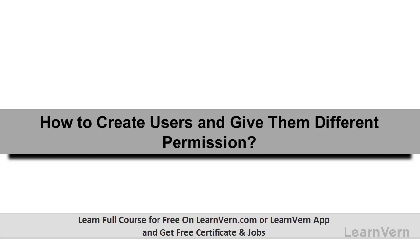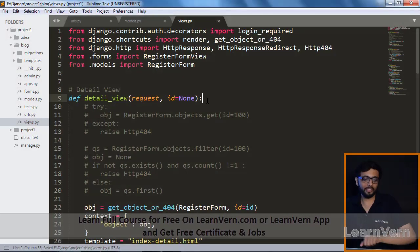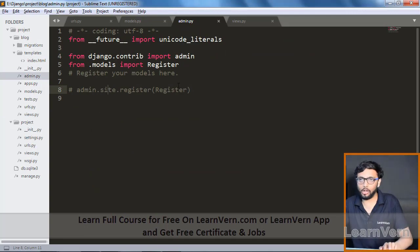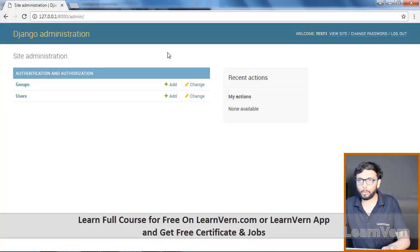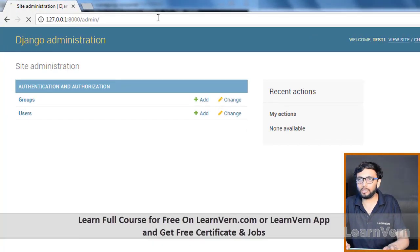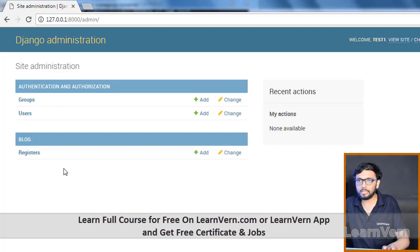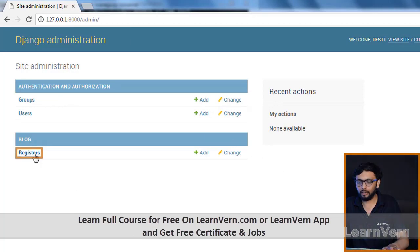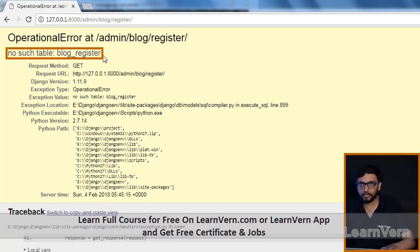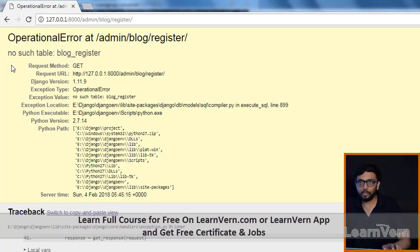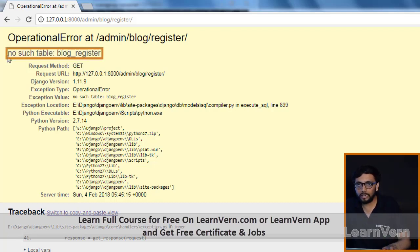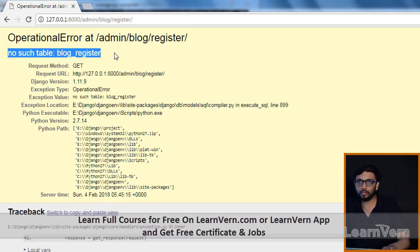In this lecture we'll see how to create users in Django admin and give them different permissions. You've seen this admin panel. Now let me comment it and run the server again, save it. Here is our models — when we click on register it gives us an error.